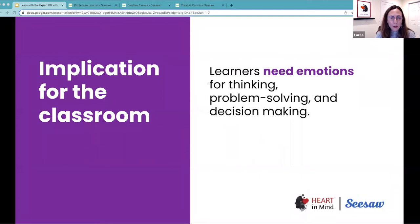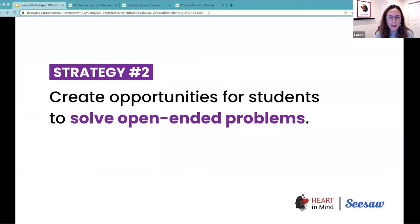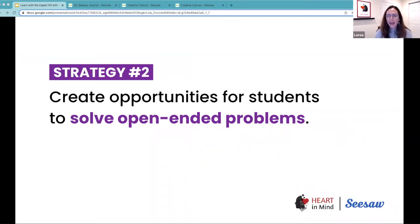One of the strategies I would recommend to apply these research findings is to create opportunities for students to solve open-ended problems. And that may seem like a really big jump from thinking about how cognitive processing and emotions are interdependent processes.